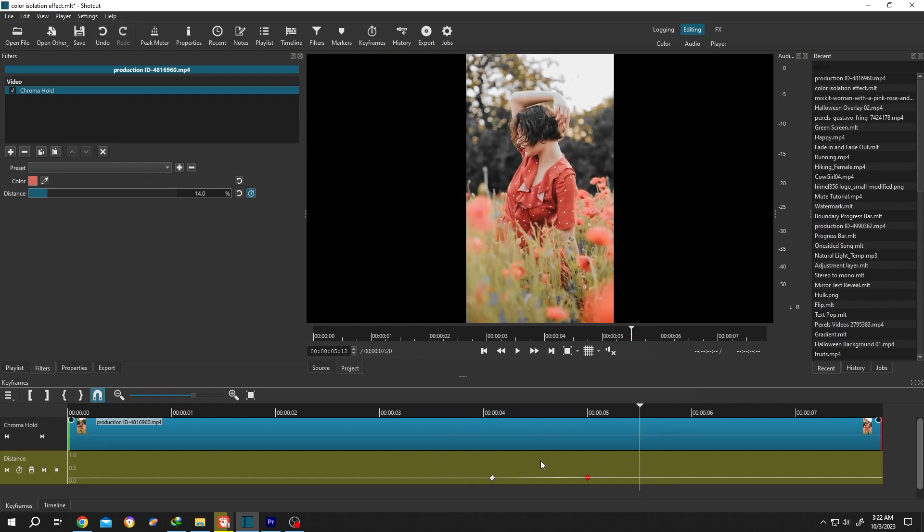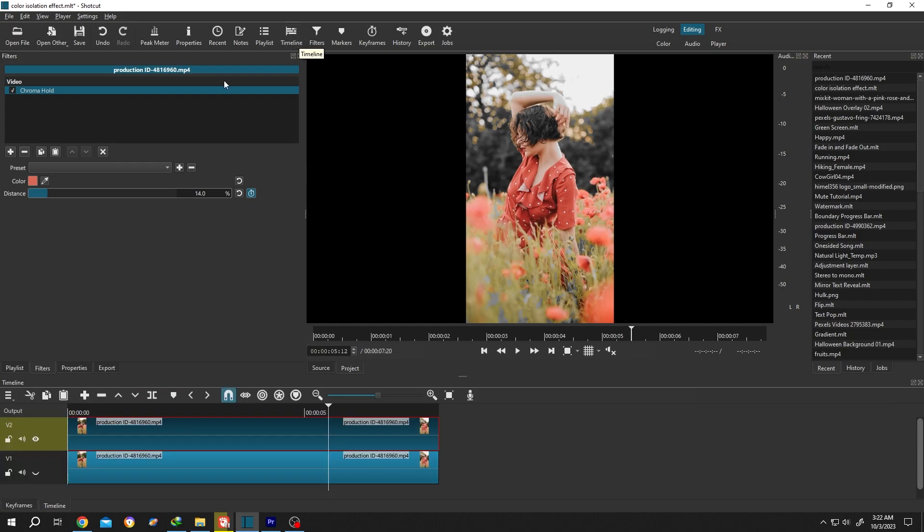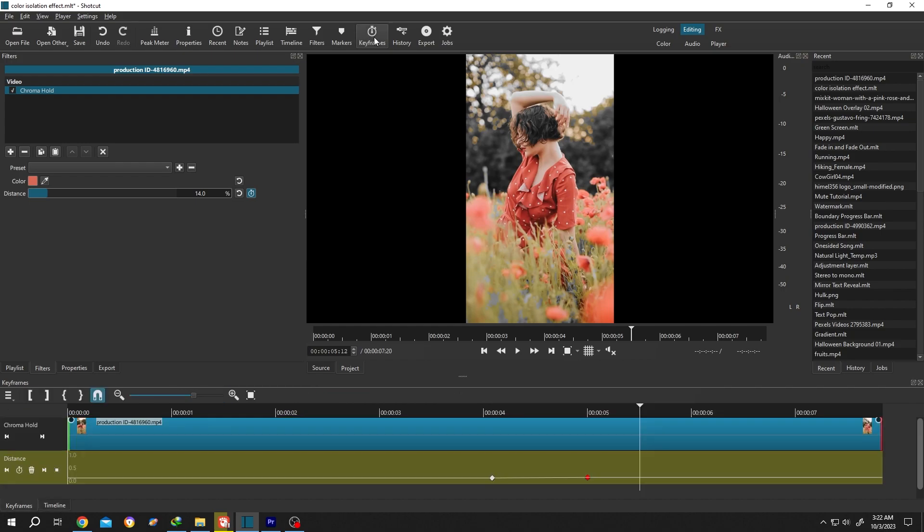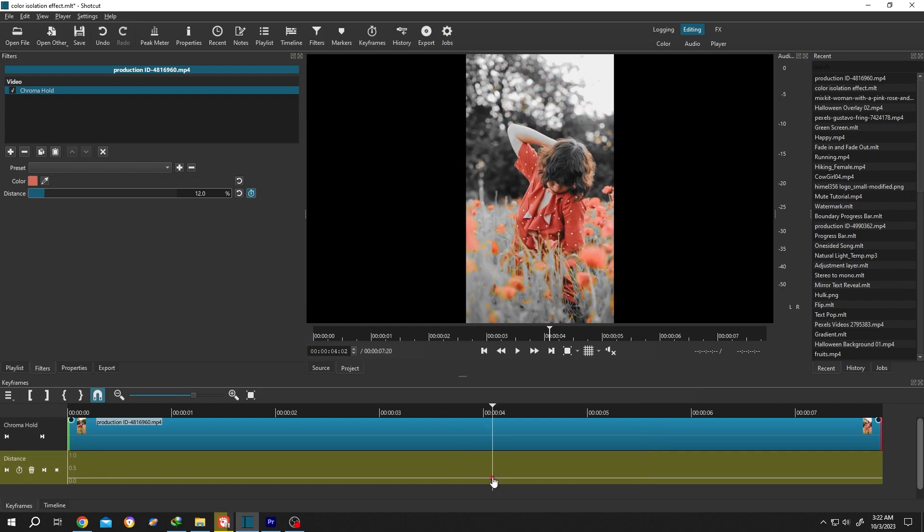After you are done with the keyframing, click on the timeline to move back to timeline section. And if you want to edit the keyframes again, click on the keyframes button. To delete the keyframe, go to left side, click on this button. And to move the keyframes around, select and drag.